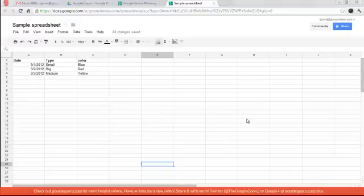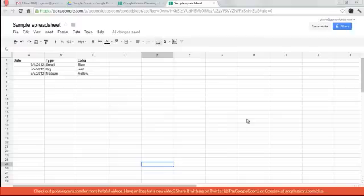Hey there and welcome back to the Google Guru. Today I'm going to teach you about a new feature that Google just introduced yesterday, which is the ability to comment on a spreadsheet.